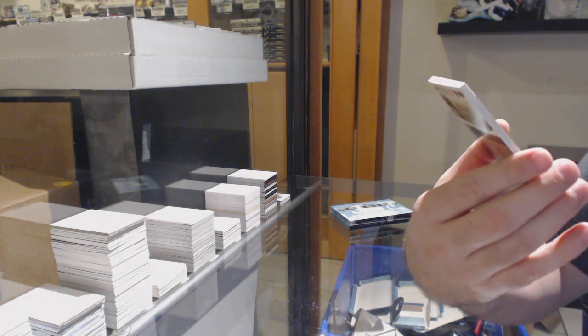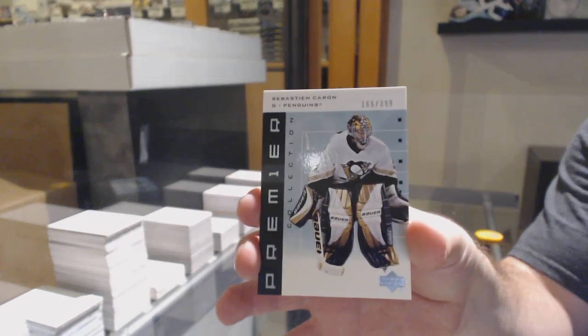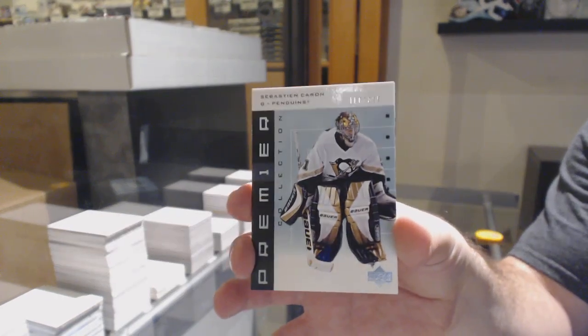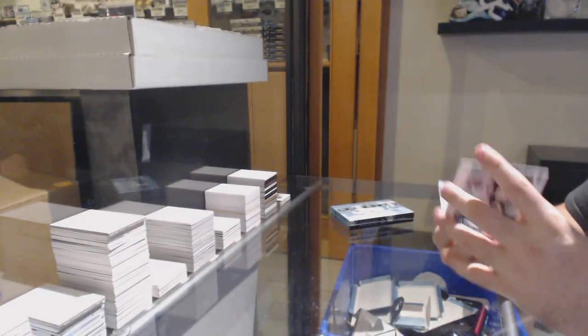Pittsburgh Penguins, Sebastian Caron, the 399. He does collect, yeah.